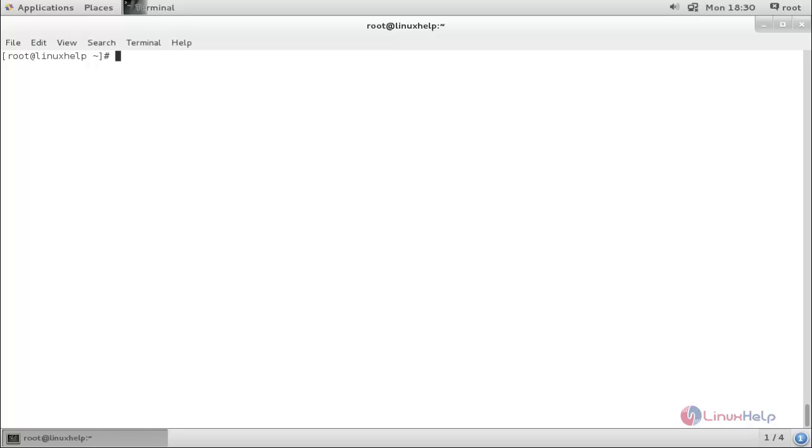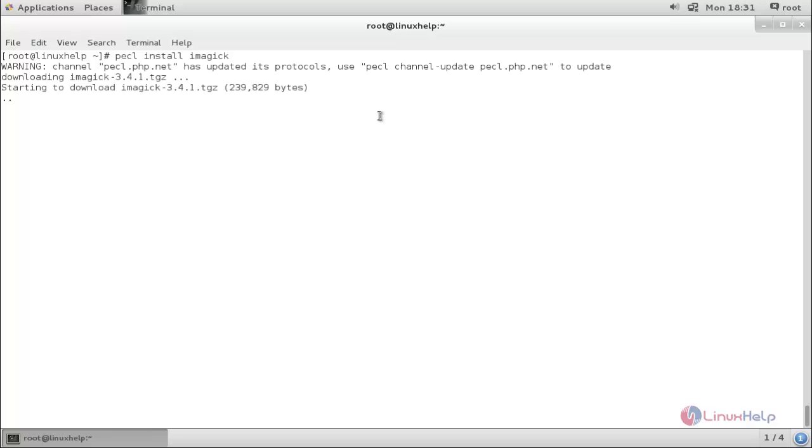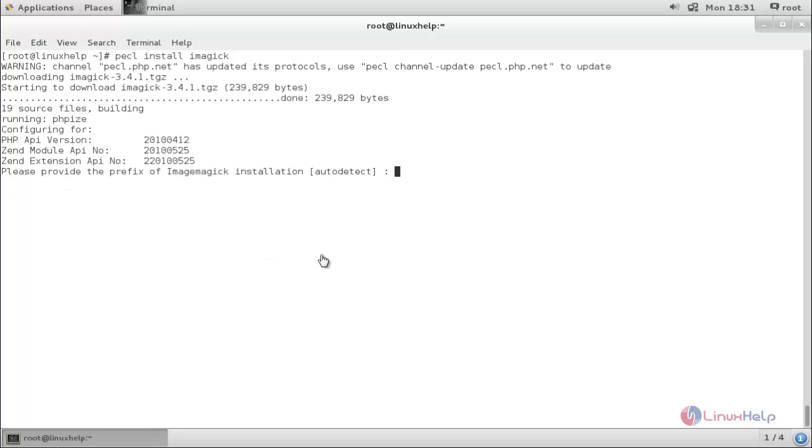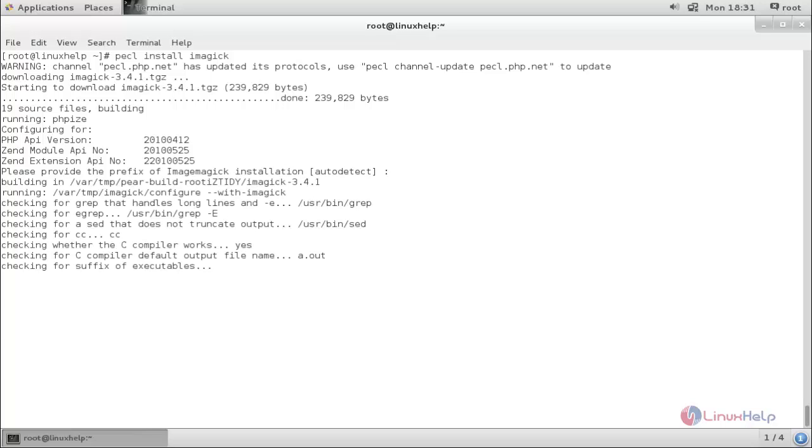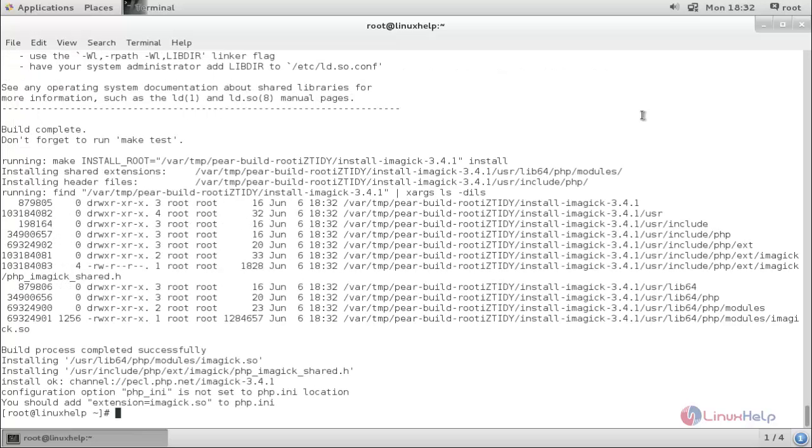After installing, use PECL to install imagick. The command is: pecl install imagick. Now press enter for auto detection. The PECL installation for imagick has been completed.